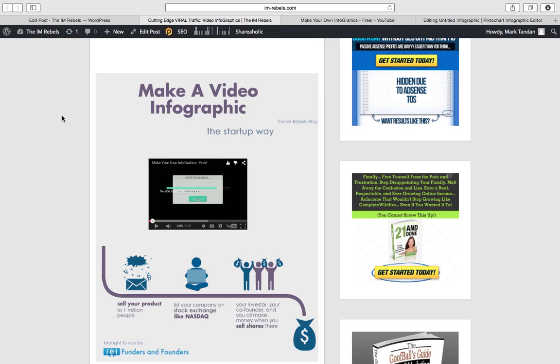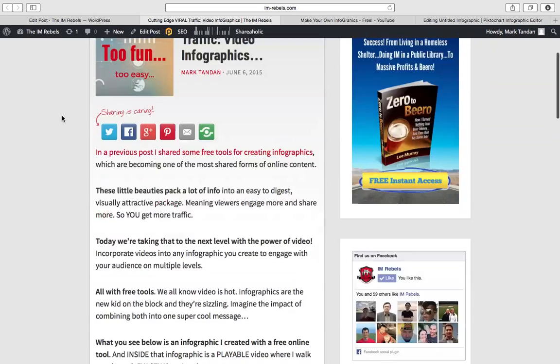I'm sure, as I said before, there are other services that offer similar, other sites that offer similar things. This was just the one that I happened to stumble upon that seemed to be the easiest way to make it happen.